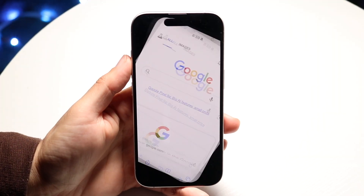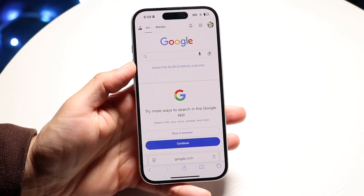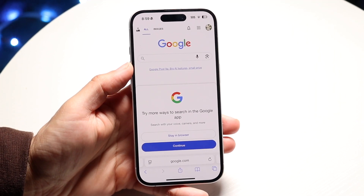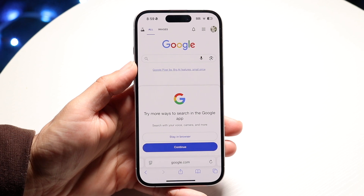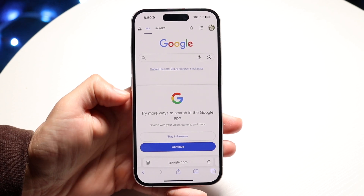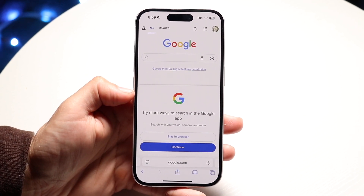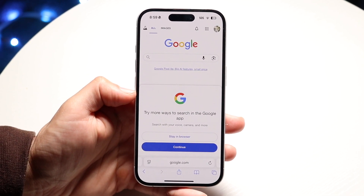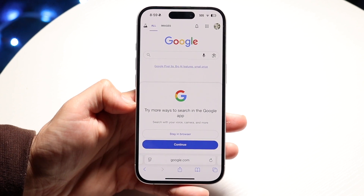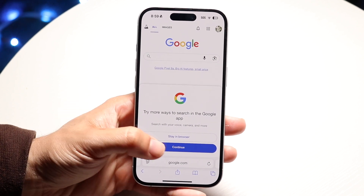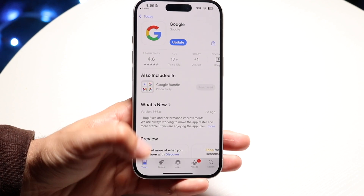You might be in a situation where your internet browser, whenever you go on Google, gives you a prompt at the bottom telling you to sign in to Google. It might look like a prompt like this, or it might look like something completely separate.